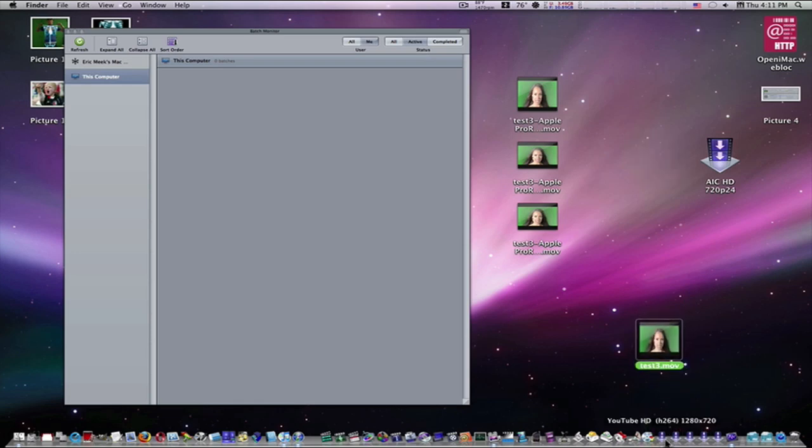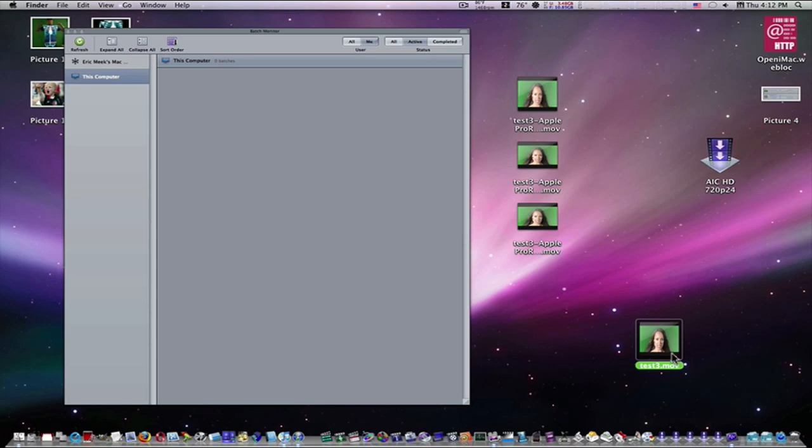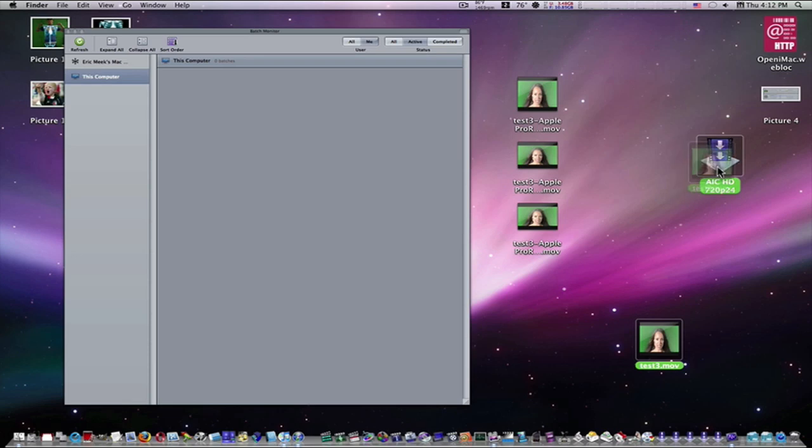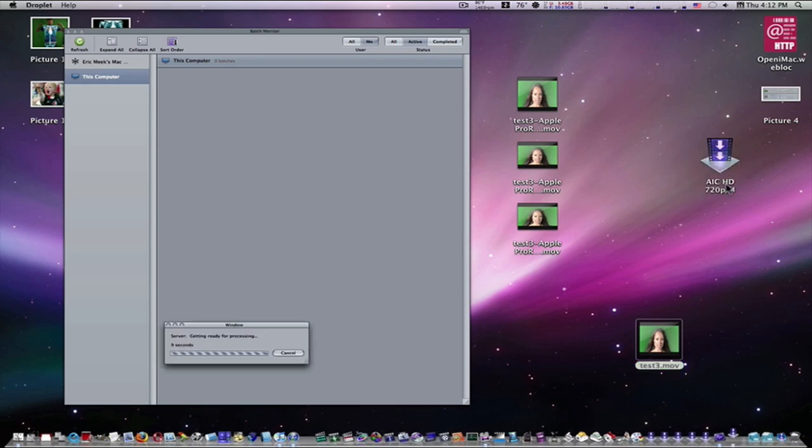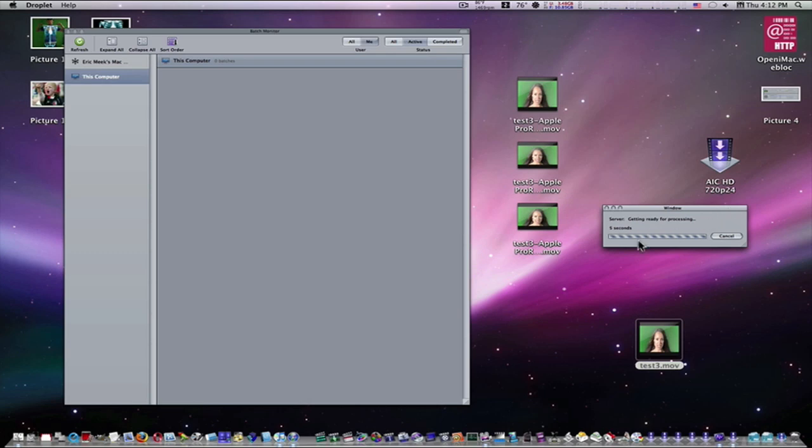You can see I have an H.264 HD, an HDV H.264 HD, an HDV 1280 by 720, an H.264 with some filters applied, and my Apple Intermediate Codec. I have them down here in the dock. You don't have to keep them in the dock. You can keep them in your movies folder. I'm going to take my test 3 and just drag and drop it right on top of this droplet that we made. Now this little window comes up that says Processing. It'll give you time. 3, 2, 1, and we're ready.